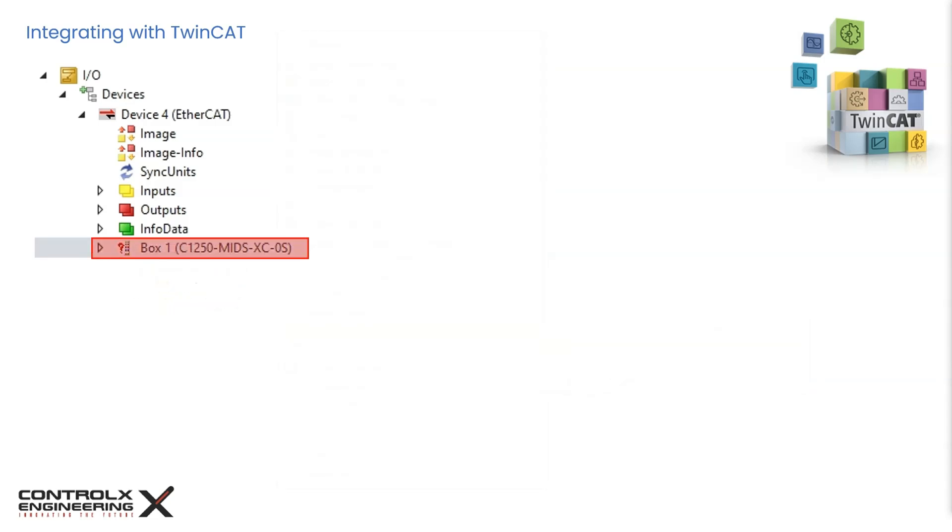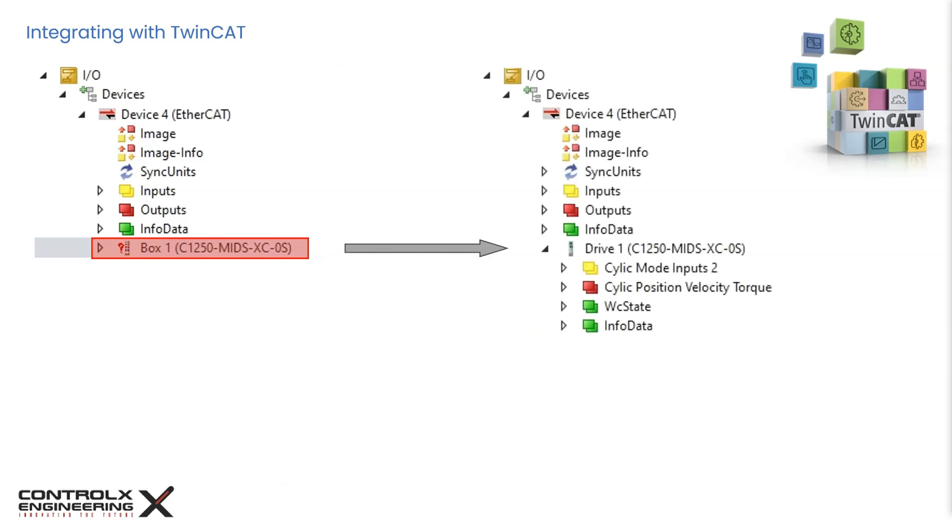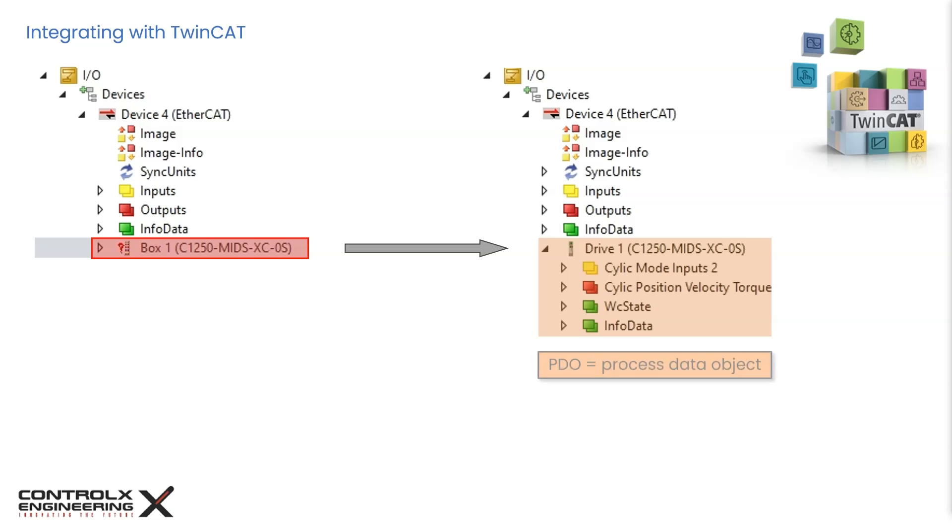After the ESI file has been copied to the specified folder, we can remove the device and repeat the configuration by performing a scan again. As we can see, this time TwinCAT recognizes the device and designates it with the label drive instead of box. It also uses the information in the ESI to populate the transmit and receive PDOs or process data objects that will be used for notifications and controlling the drive.